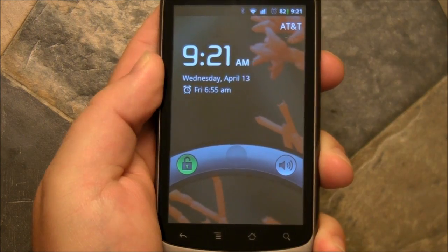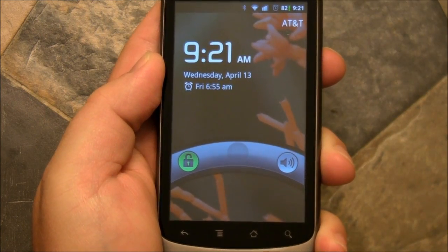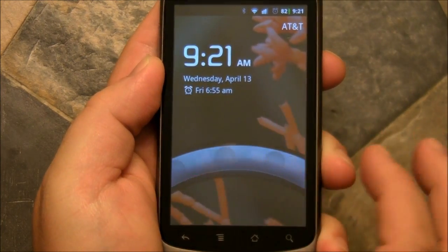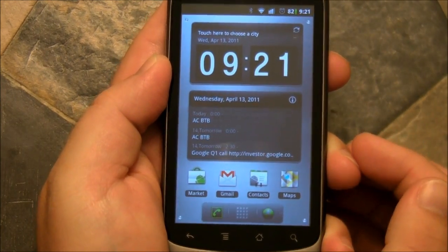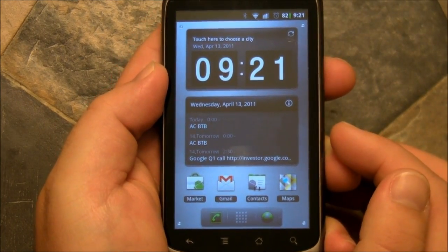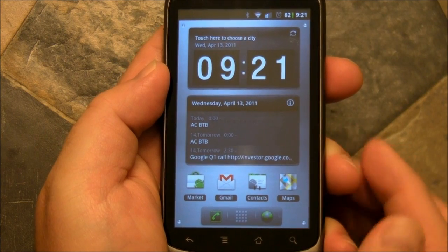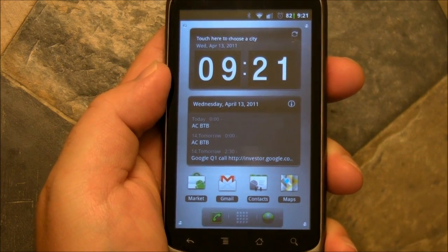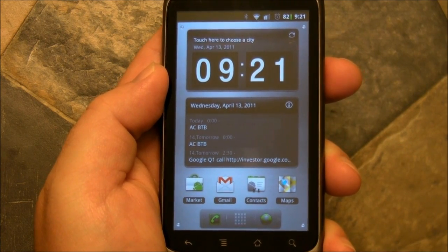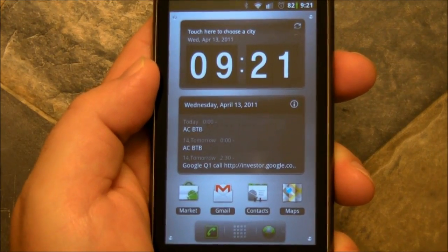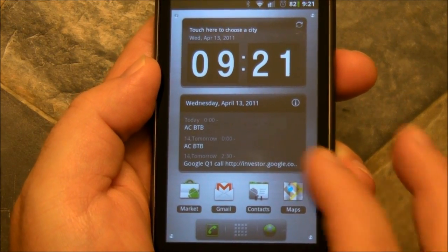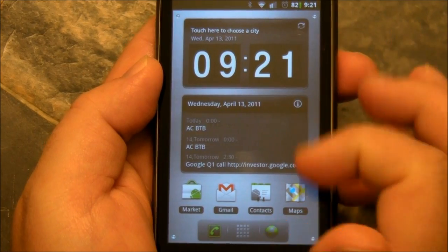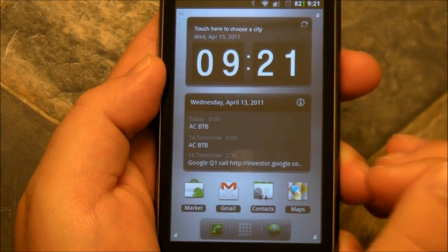Hey there everybody, Phil here for AndroidCentral.com. I want to take a look at a new launcher — this is the Regina Launcher for Android. It's pretty cool. It's got kind of a cold feel to it, very metallic, but it's very, very usable and kind of slick when it comes to 3D.